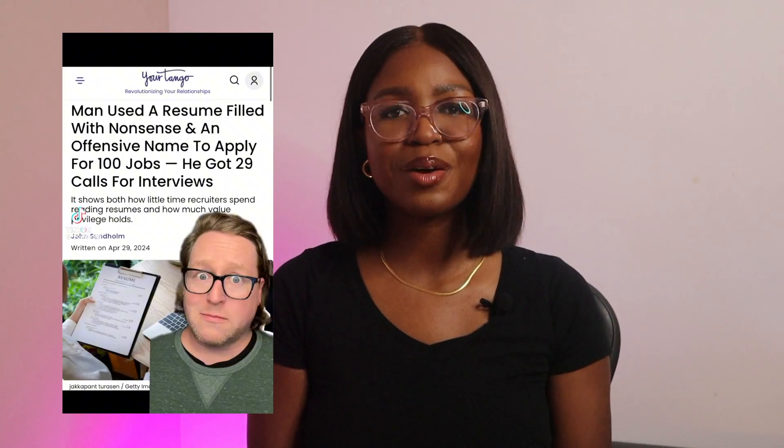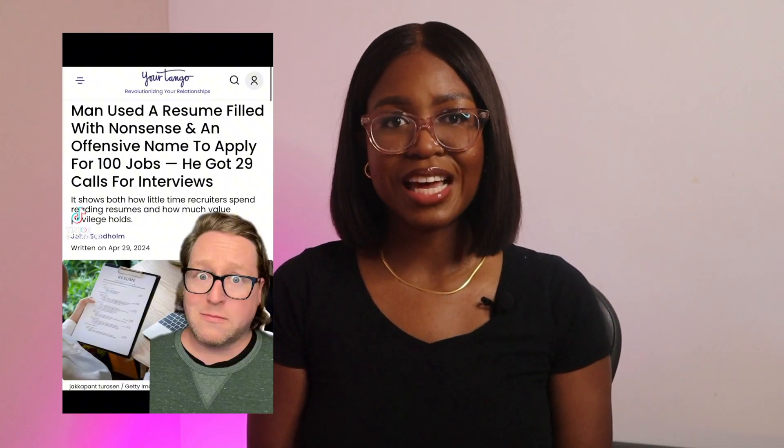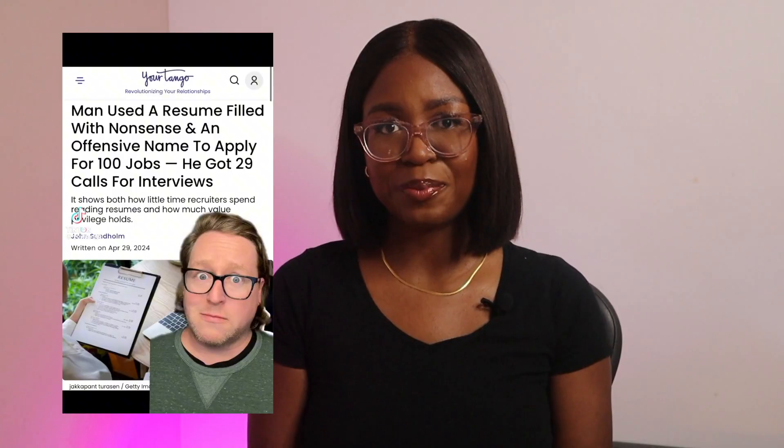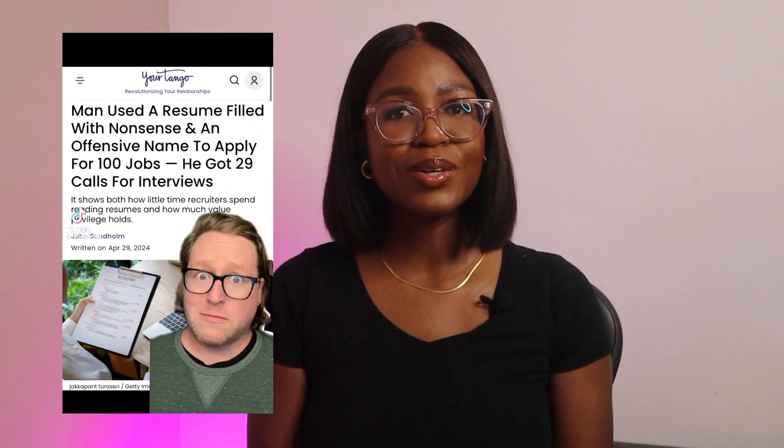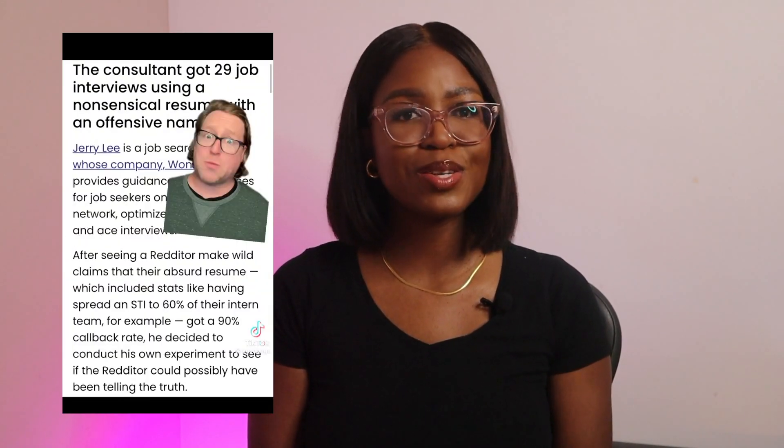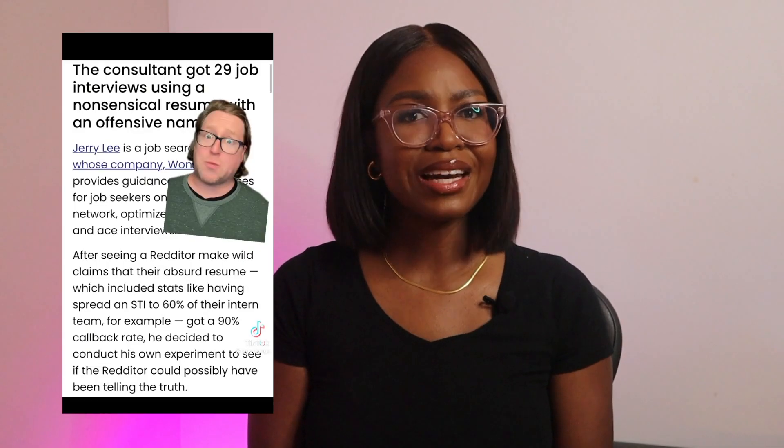The way you structure your resume is important because recruiters may see your resume before they decide to look at your portfolio. I found a video on TikTok where someone did a resume experiment. He applied to a hundred jobs with a resume full of nonsense and an offensive name, and he still got 29 interviews. And he wrote some insane things on that resume. He included stats like spreading STIs to 60% of the team, and he still got callbacks.